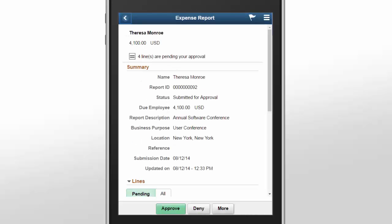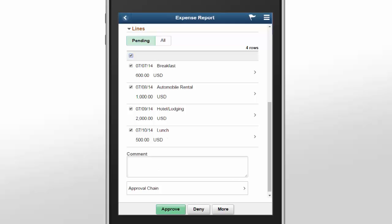In eProcurement Requisitions, Purchasing Purchase Orders, and Expenses Expense Reports, you can now approve at the line level. Line level approvals make it possible for action to be taken on different line items without waiting for the approval of other items. You can select each line you want to approve and then click the Approve button.